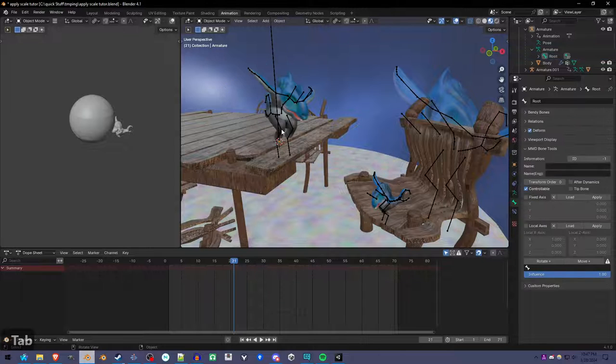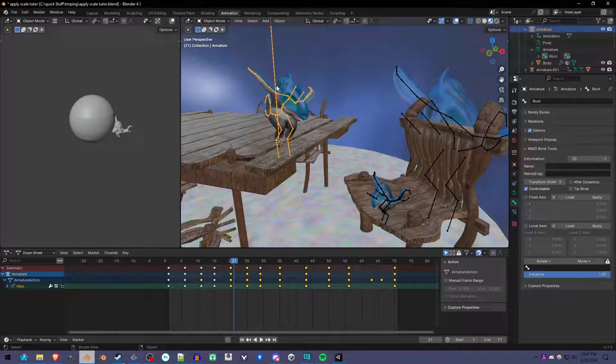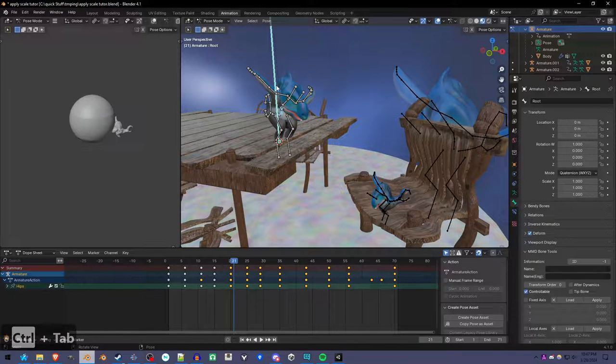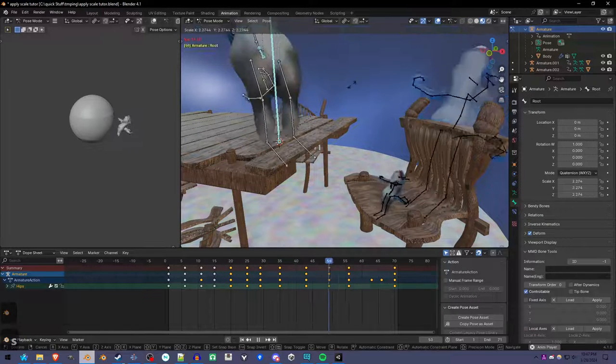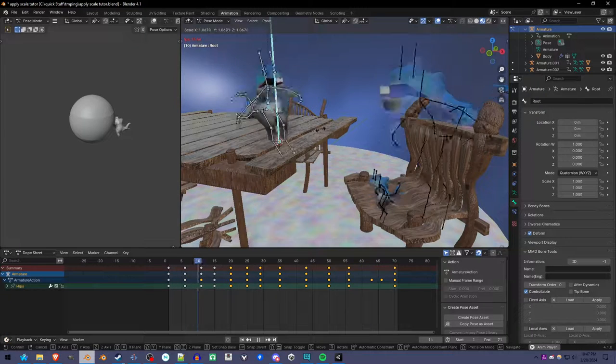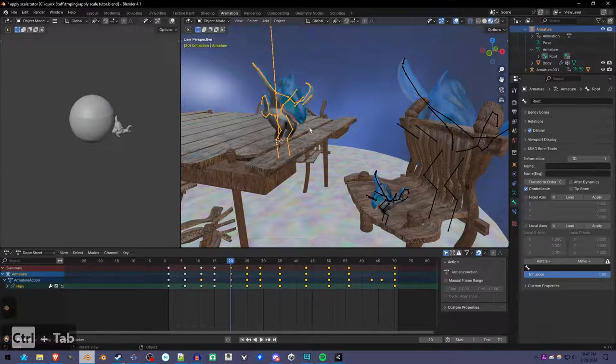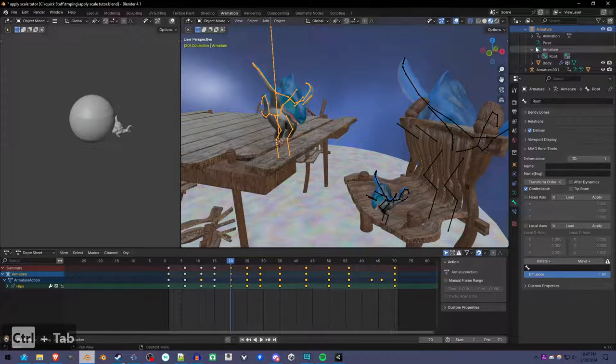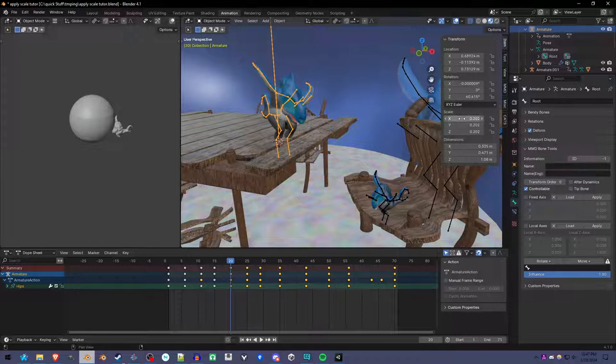That'll set everything as a child to the root bone. You see we still have our animation here and I can scale the root bone to anything. Going back into object mode, if we open the side panel here under item, it's got a scale.